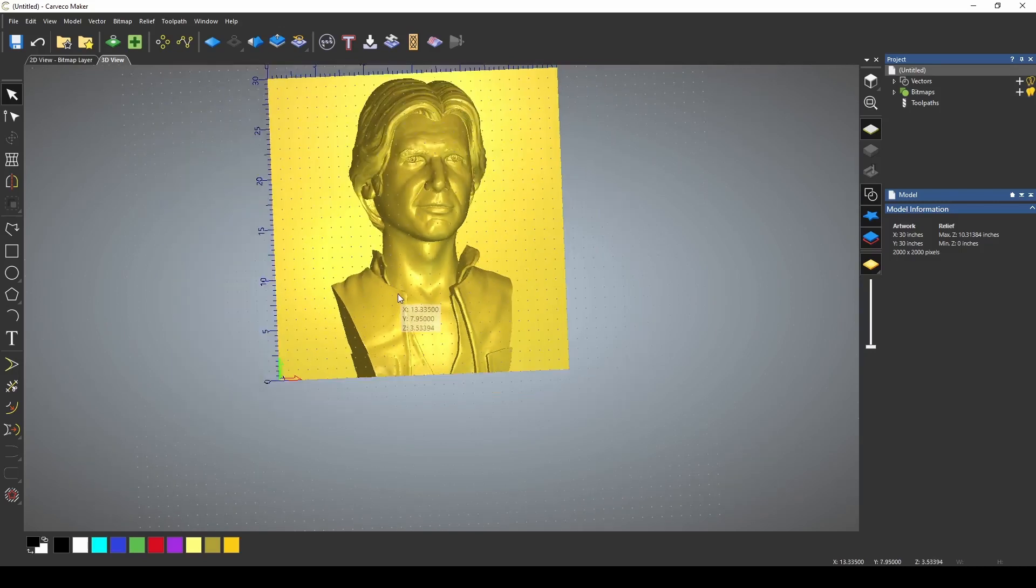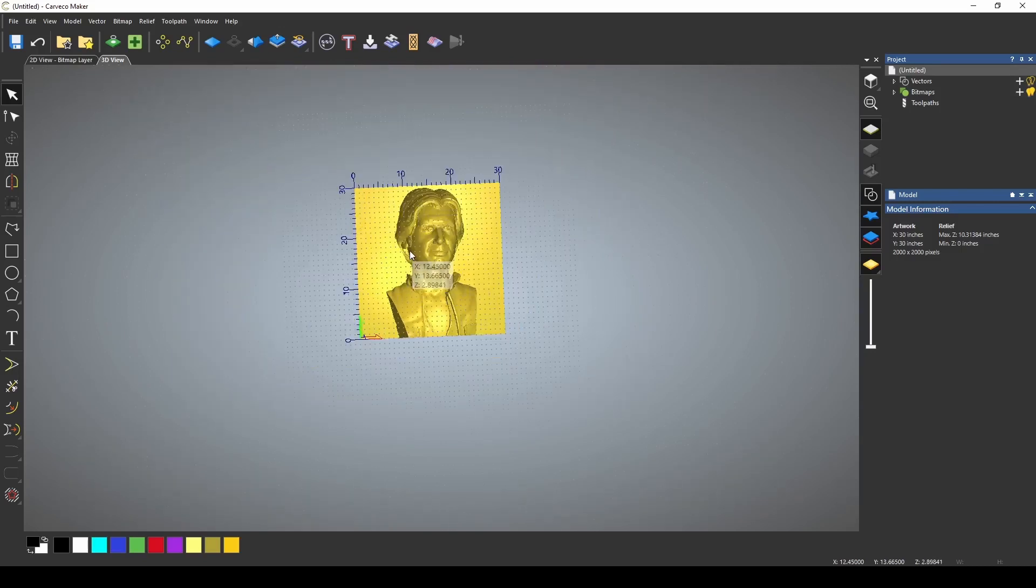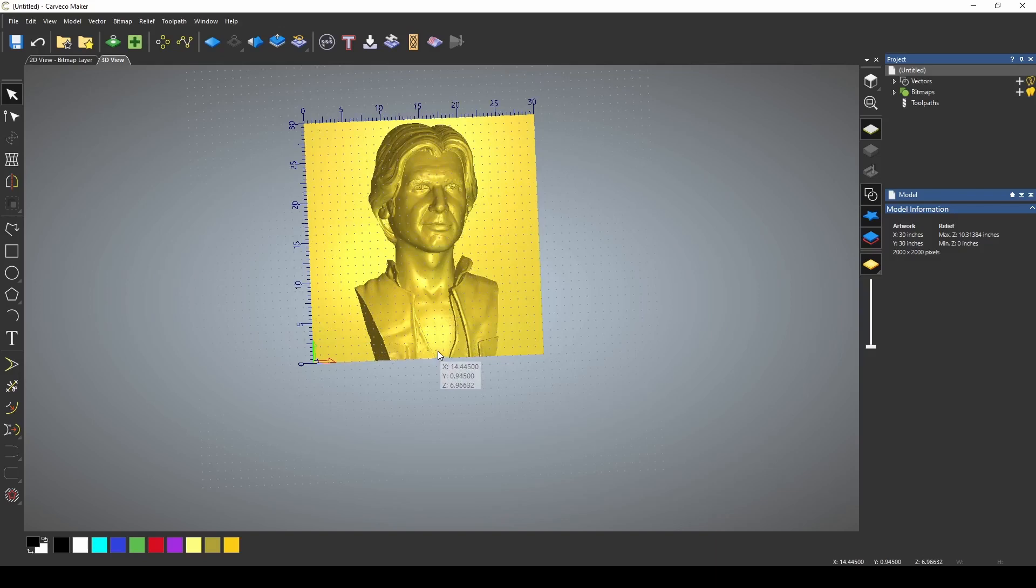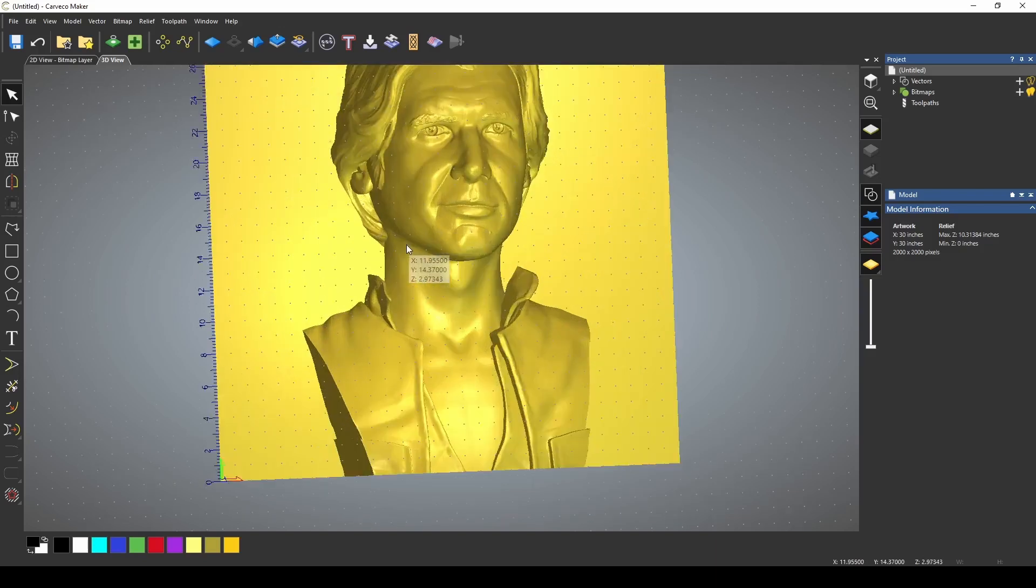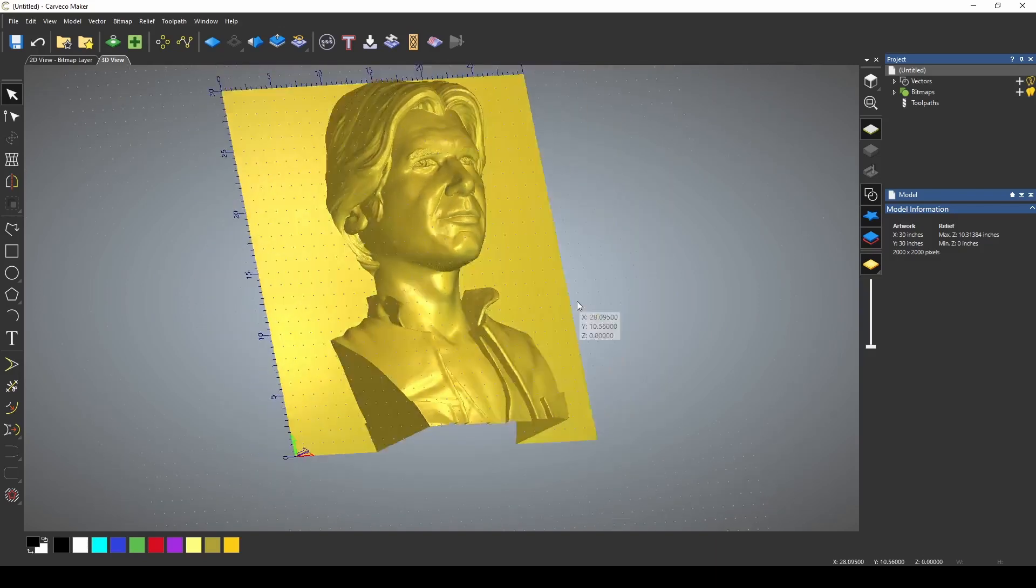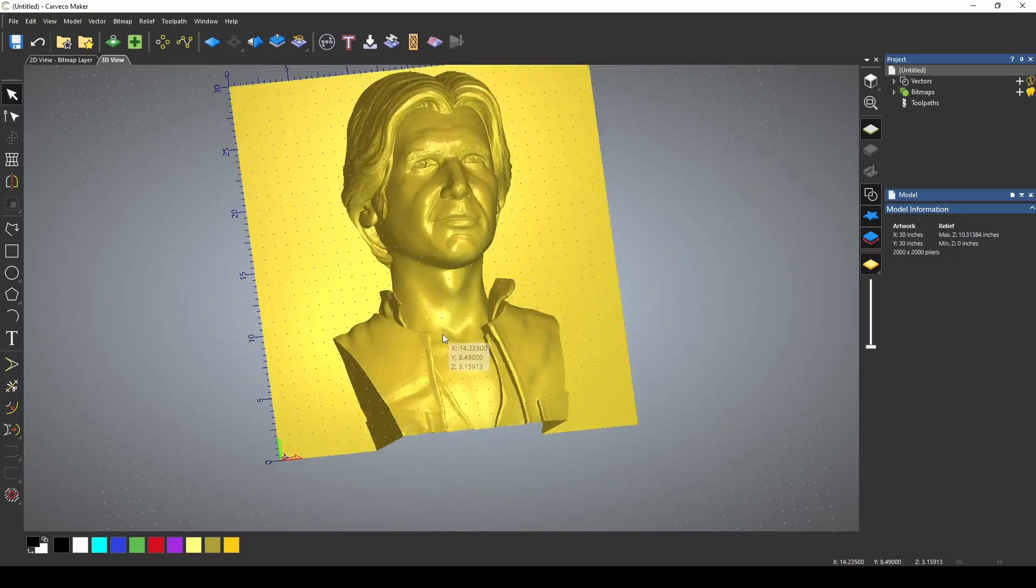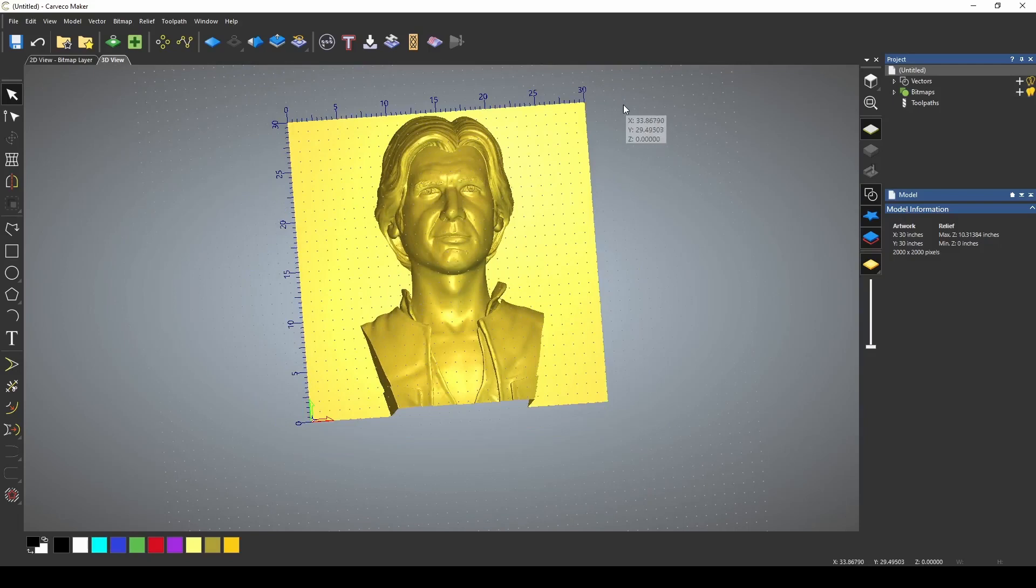And now all we need to do is create this to size, because right now it's about seven inches tall, which is going to be too tall for any piece of material that you could cut it out of. But we also have this at a 30 by 30.